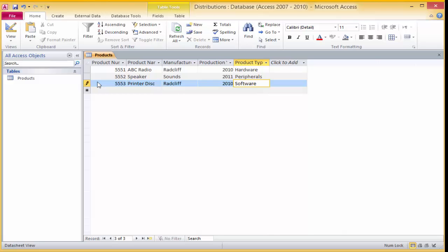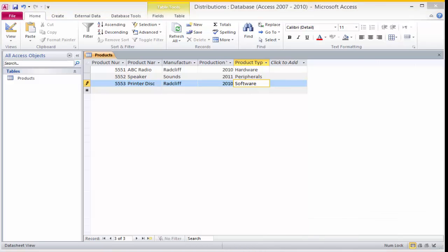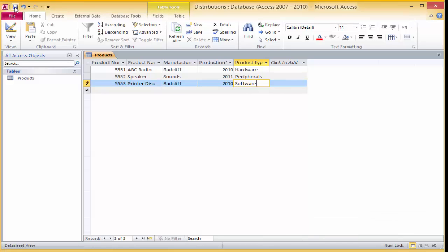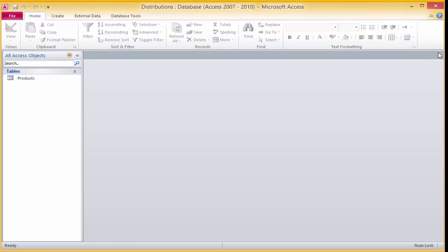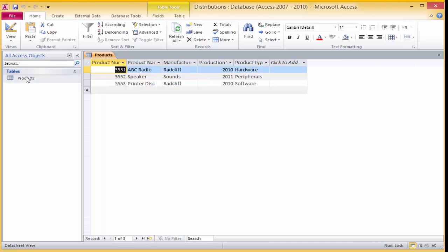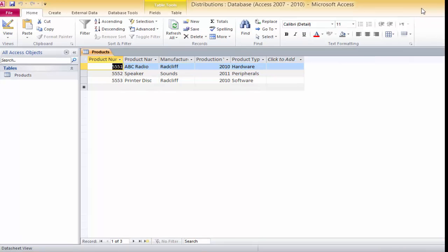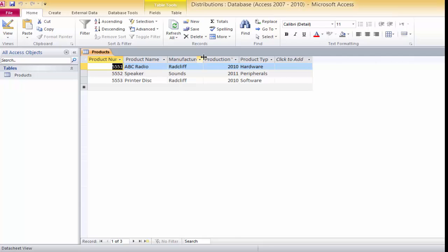Now we will save and close our table. If you look to your left hand side you will see your table — to open it, double click on it. You could add more records to this table, but for now this is it for the lesson. Hope you enjoyed it, and if you could leave some comments and subscribe, tell your friends, ask questions about our channel and share it — it would really help the channel grow. Thank you.